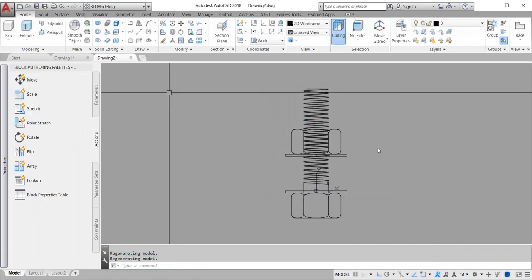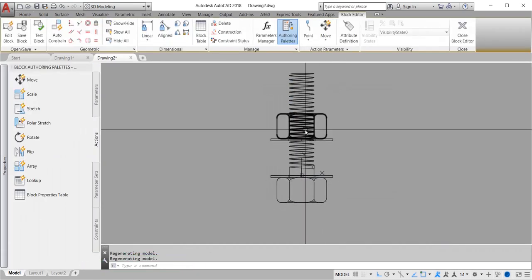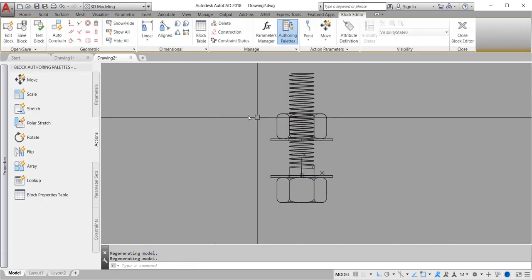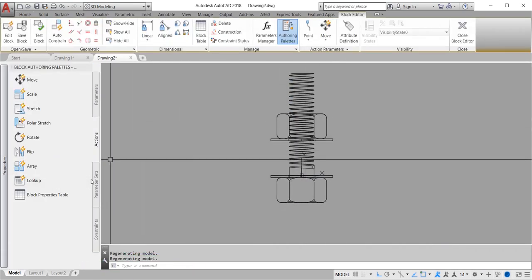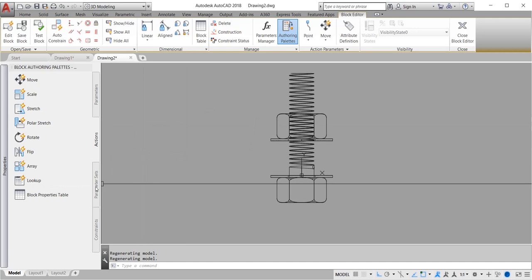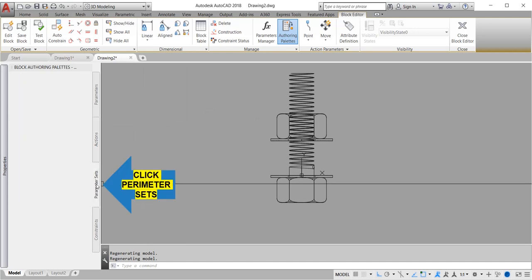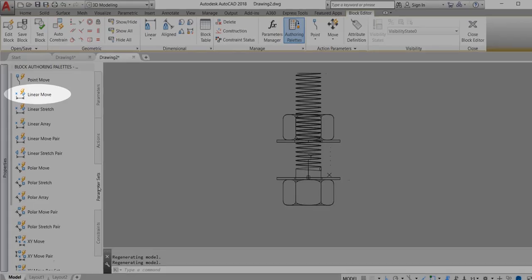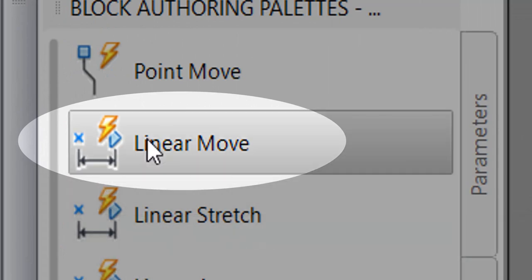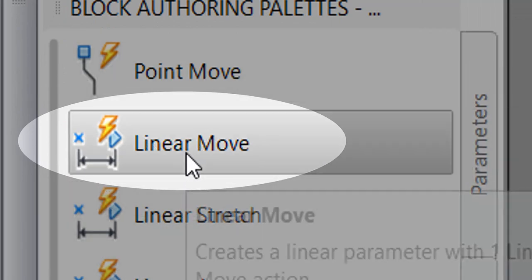We will now input our tool palette. Click parameter sets and choose linear move and click.